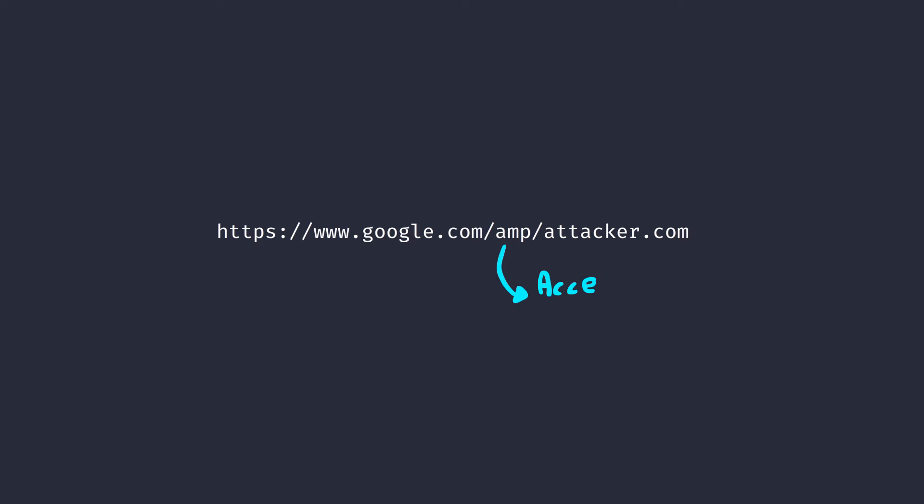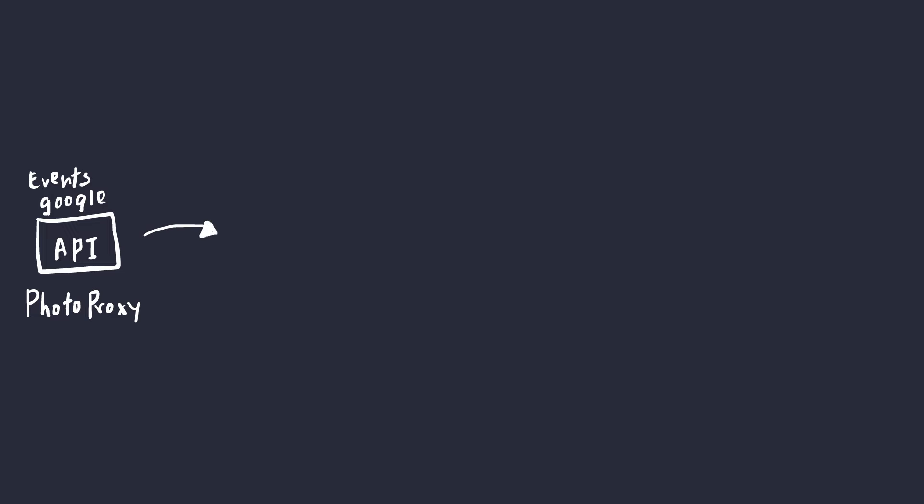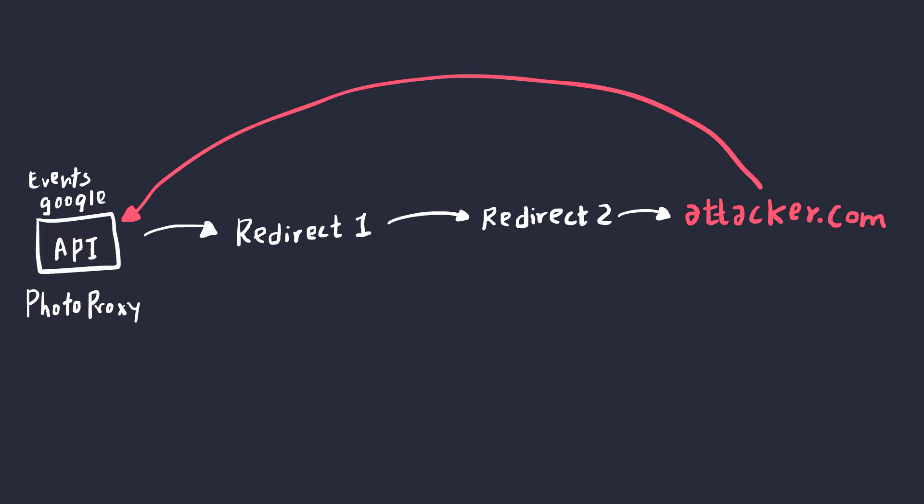So, he used another well-known open redirect in Google, which was forward slash AMP endpoint, or accelerated mobile pages. So, in the end, he had the ability to make requests to any website and load its content on the Google domain.